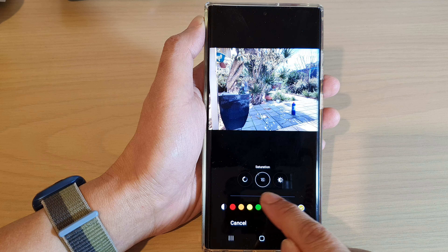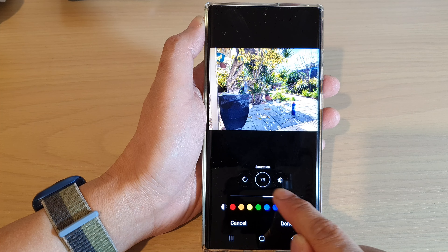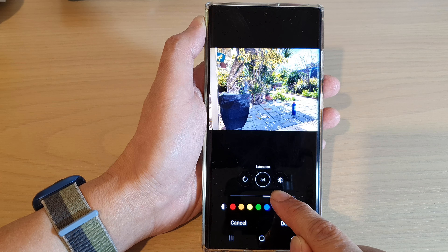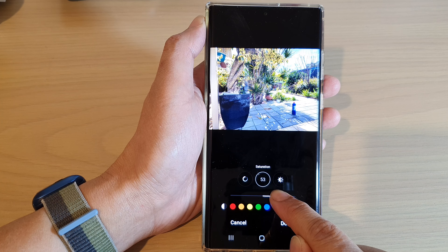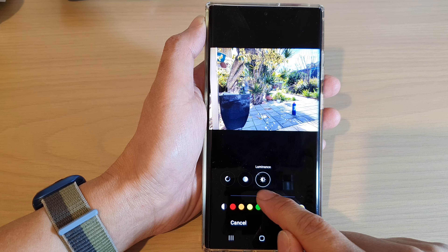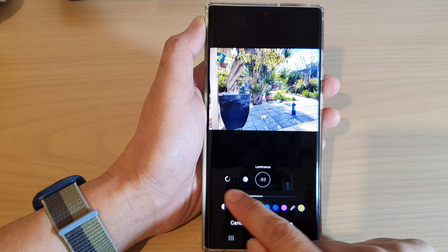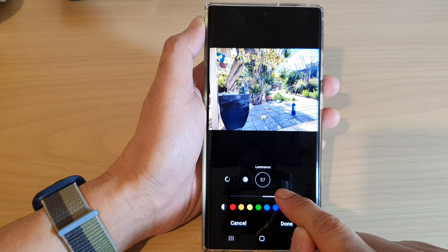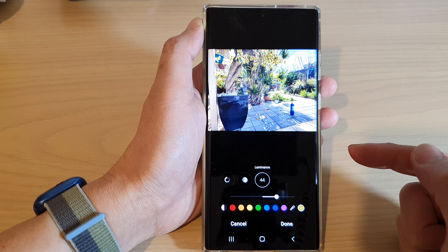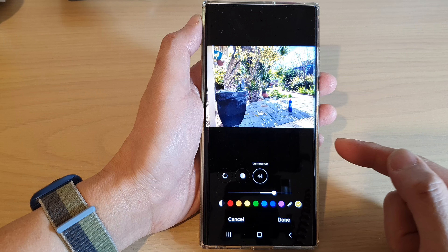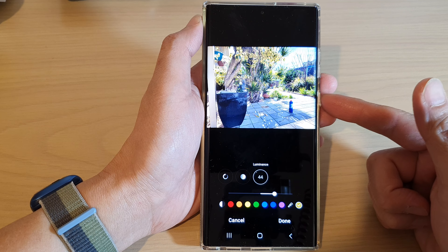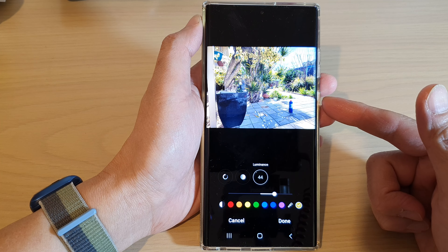For Saturation, you can increase the saturation of a picture to make it brighter. And you can also increase the luminance of a picture. This is a very effective tool to bring the colors to the pictures.